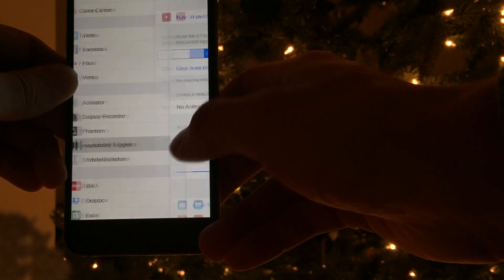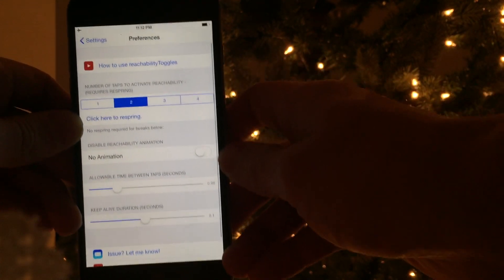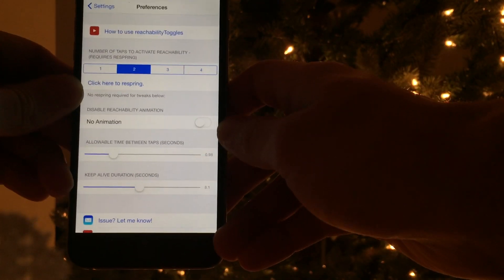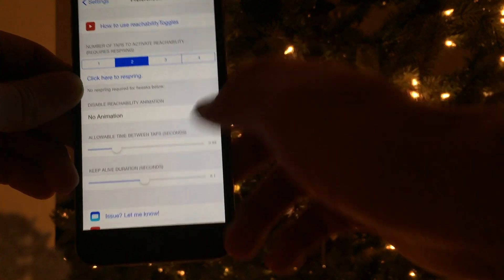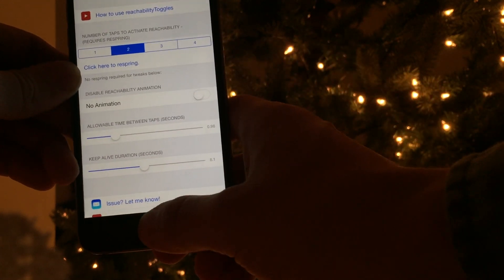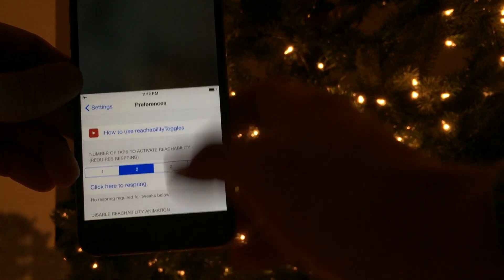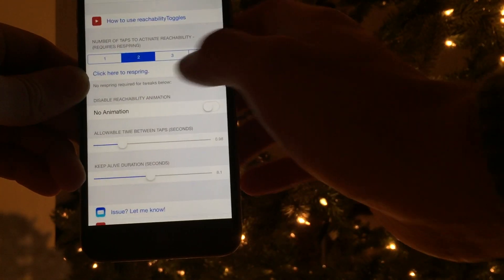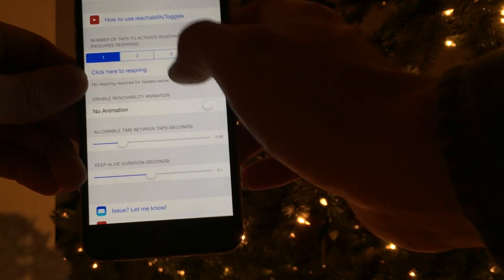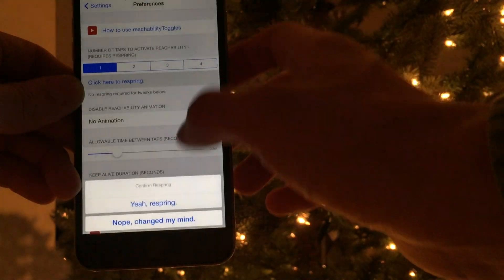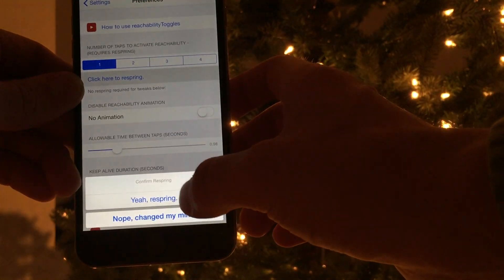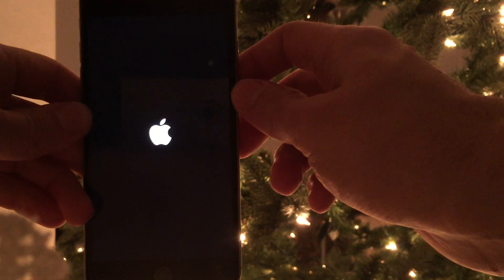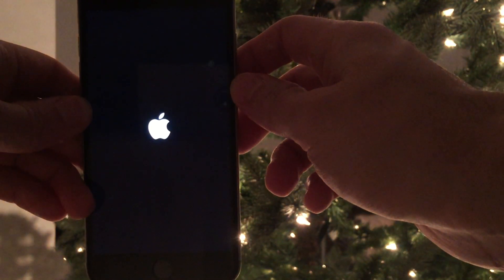At the top here, we have options to configure the number of taps it takes to enable reachability. As we can see, we have two taps, and we're going to change this to one tap. This is the only feature that requires a respring.